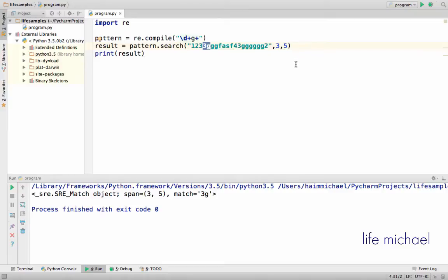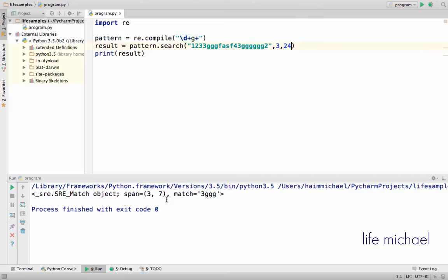If I specify a bigger number, let's say 24, now we get a bigger match.